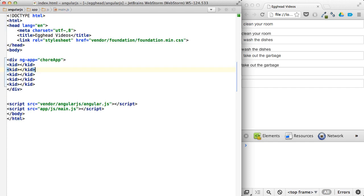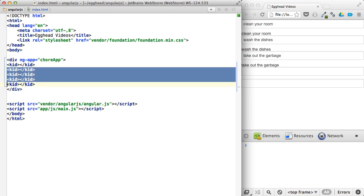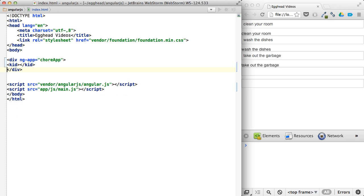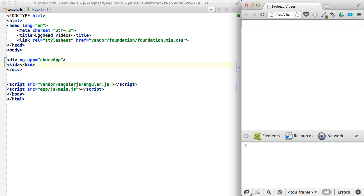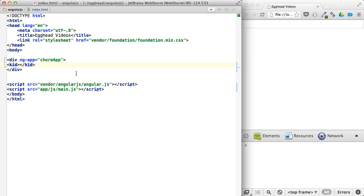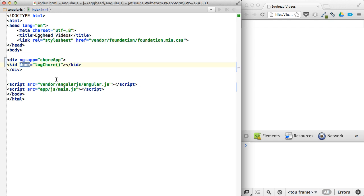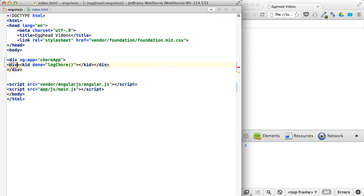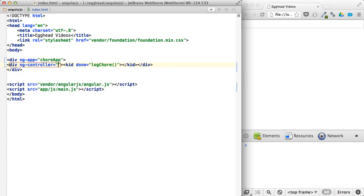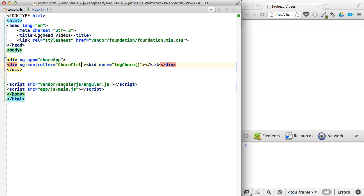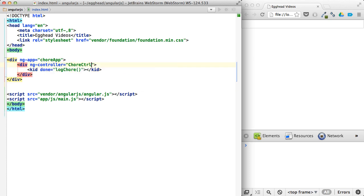So then from here, we'll just get rid of these other kids. We only need one kid to do chores. You understand why it needs to have isolate scope. We don't need to show them. So we can say when this kid is done, log chore. Actually, let's make sure we set up the controller before I forget. NG controller chore controller. And we'll format this a little bit.